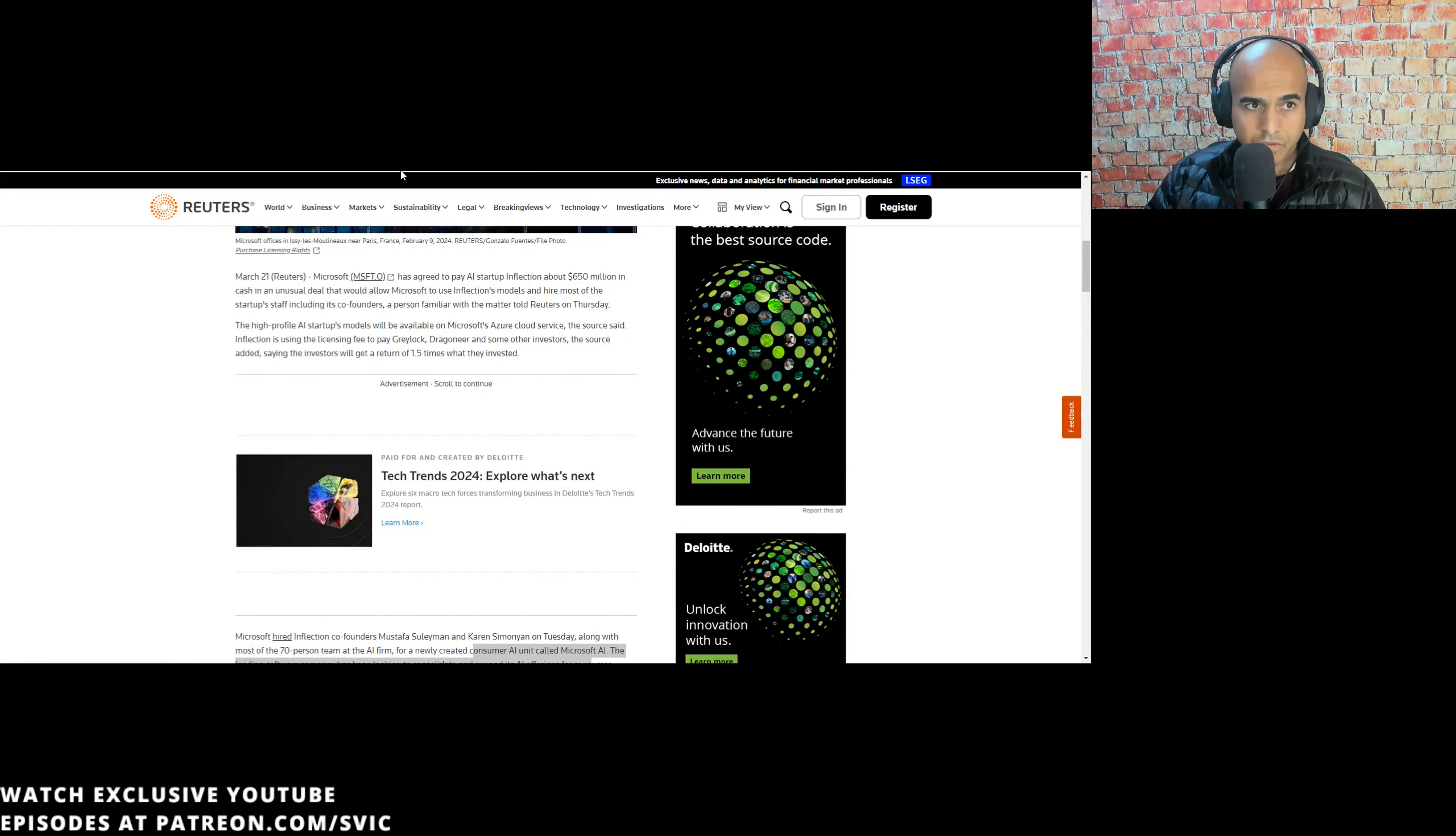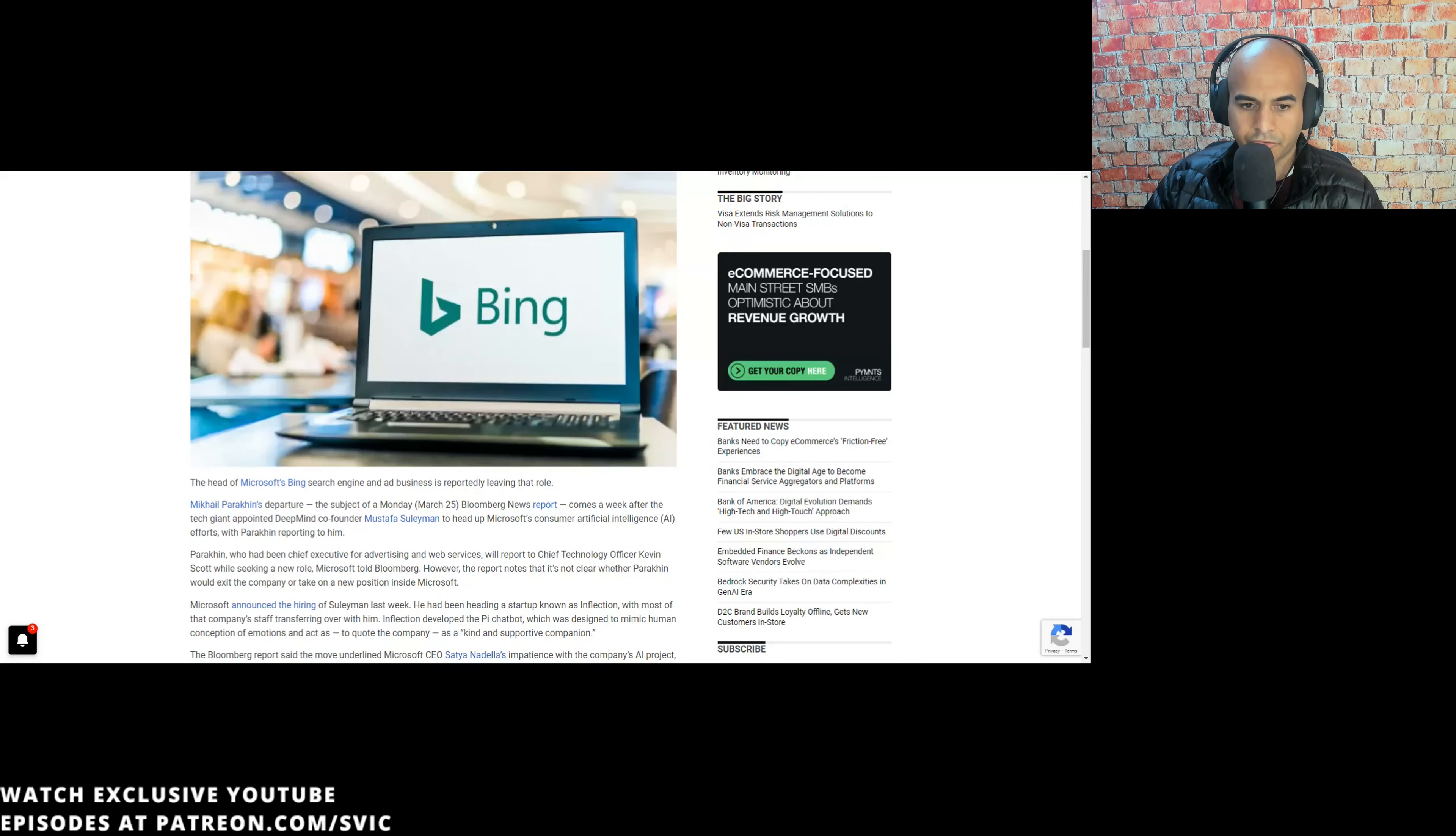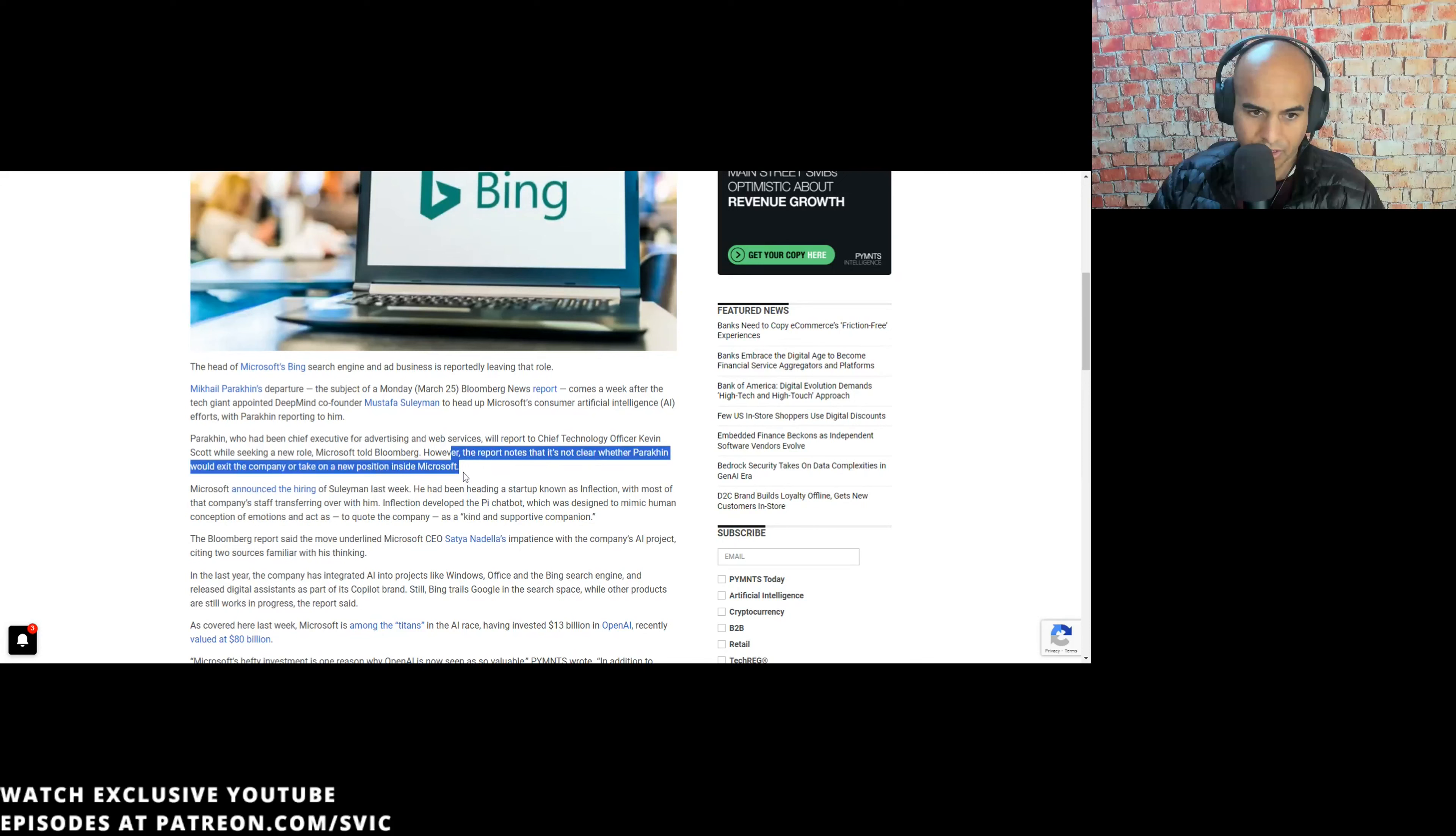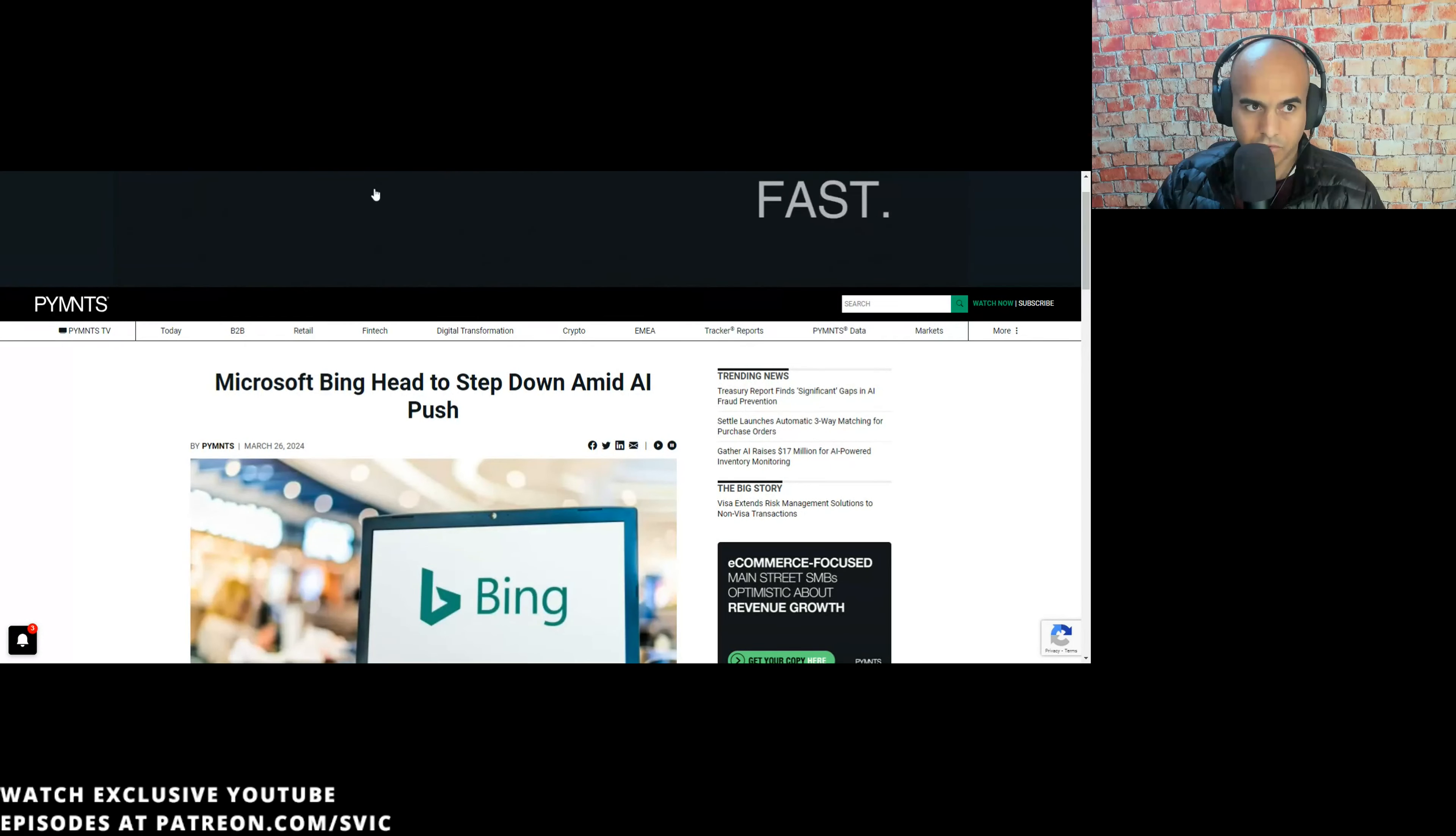Microsoft hired Inflection co-founders Mustafa Suleiman and Karen Simone Young on Tuesday, along with most of the 70-person team at the AI firm for a newly created consumer AI unit called Microsoft AI. And then we were talking about this a couple days ago, that Microsoft Bing head to step down amid AI push. Mikhail Parakhin's departure comes a week after the tech giant appointed DeepMind co-founder Mustafa to head Microsoft's AI division. Parakhin will report to chief technology officer Kevin Scott while seeking a new role.